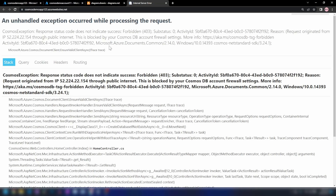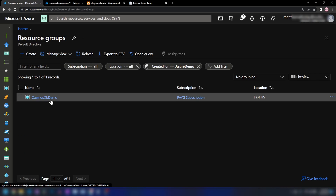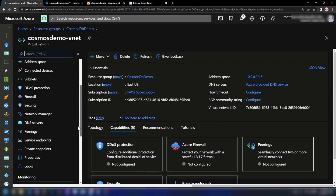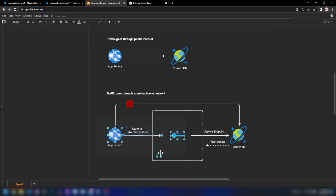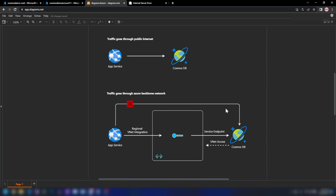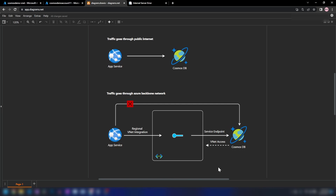I'm going into the Azure portal, then into the resource group, then into the virtual network and service endpoints. As you can see, we do not have any service endpoints. Regional VNet integration allows traffic from our app service into the virtual network, and VNet access allows traffic from our virtual network into Cosmos DB while blocking access from any other networks. The final thing to configure is allowing this virtual network to access Cosmos DB using a service endpoint. With service endpoints, your traffic will not go over the internet — it goes through the Azure backbone network to platform-as-a-service services like Cosmos DB.